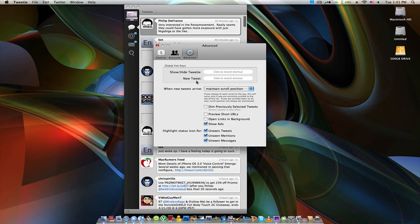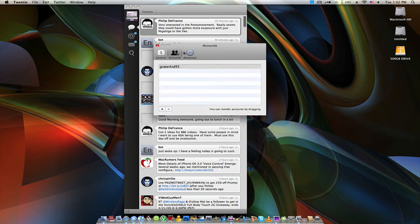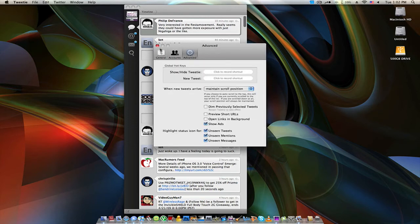And then there's the advanced tab. The advanced tab just has some stuff that most people wouldn't want to change. As you can see, things like open links in the background and show ads — not quite sure what that is, because why would you even want ads? I'm just going to leave that alone because I haven't seen any ads.